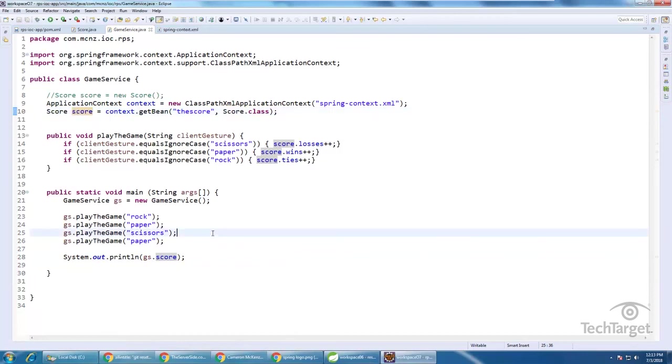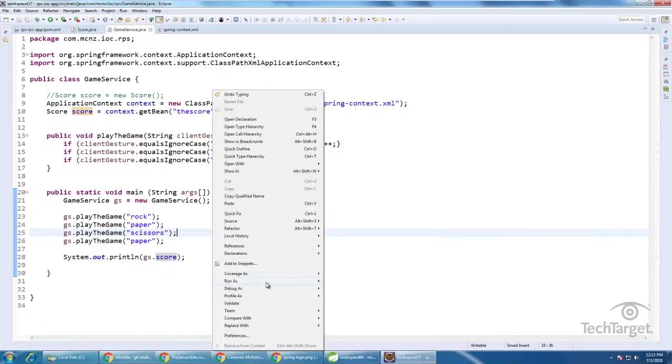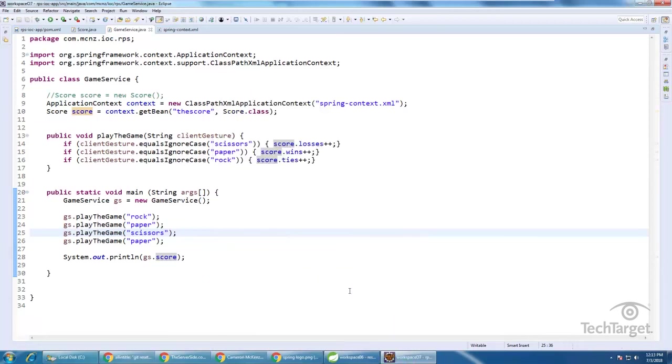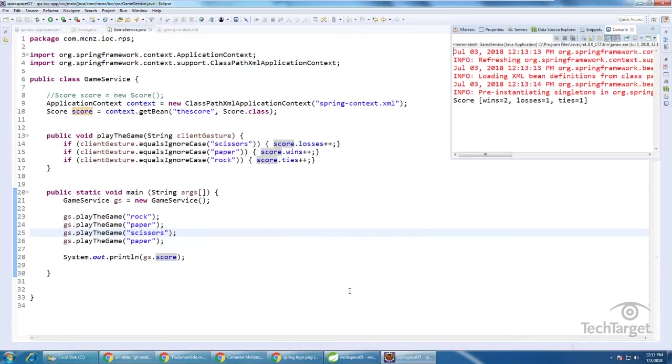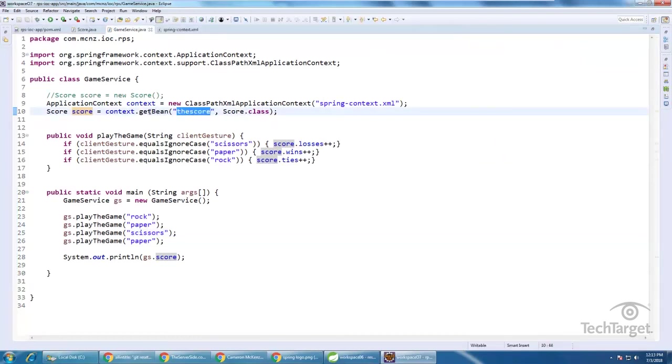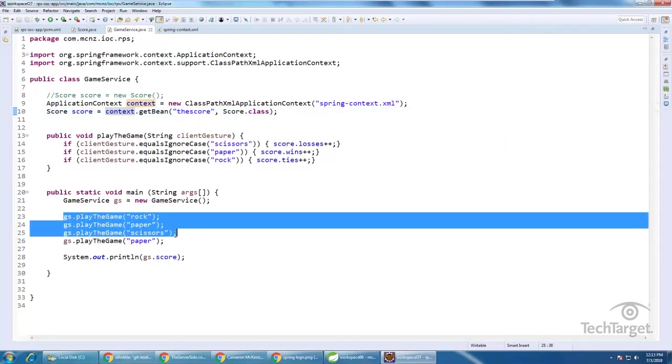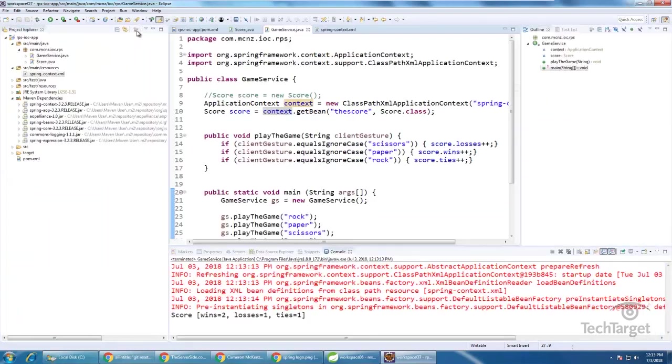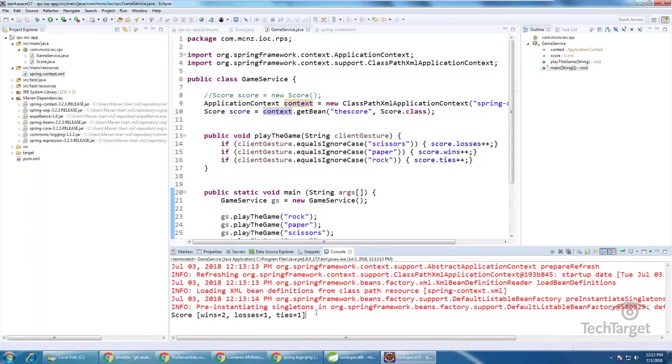And when I run this program, I can run it as a Java application. And as it runs, the Spring Framework is going to take care of creating that score class, pulling it out of the context, making it available throughout the game, and of course, printing out the result.